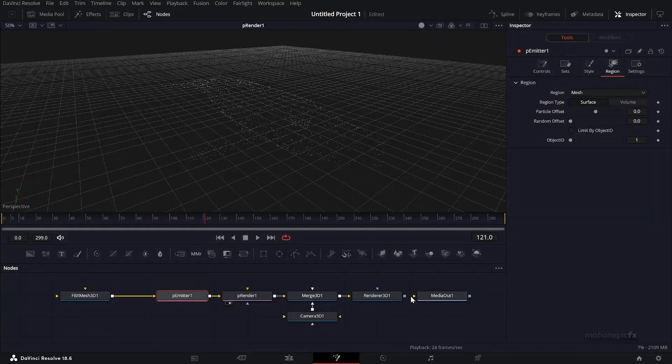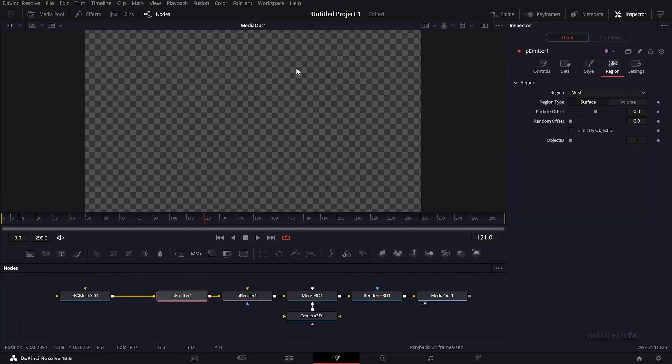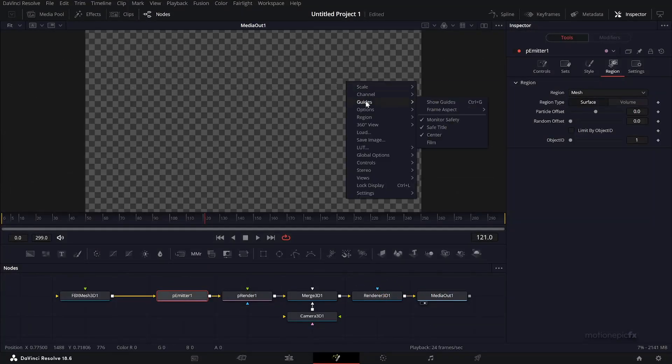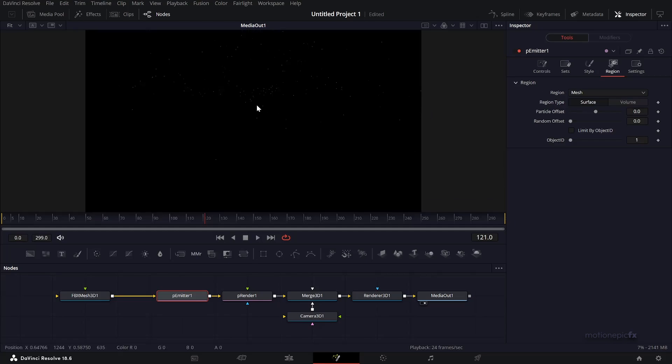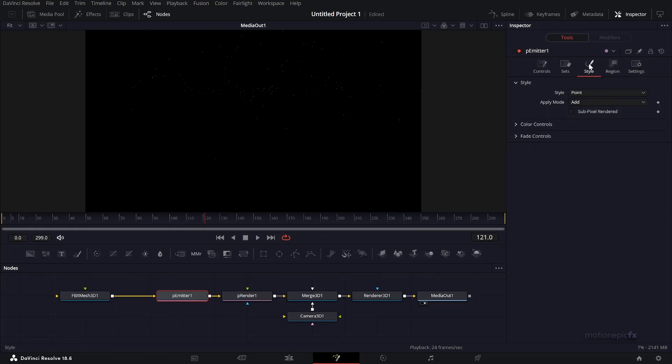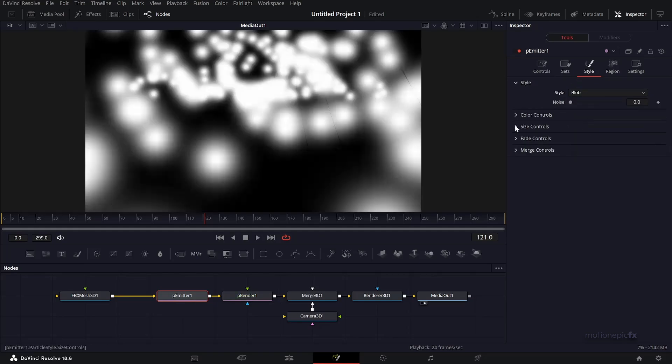Connect the Render 3D to the media out. Right-click and go to options and disable checkerboard so you can see this. Go to P Emitter, go to style and set the style to blob. Change the size controls - set the size to zero and increase the size variance.